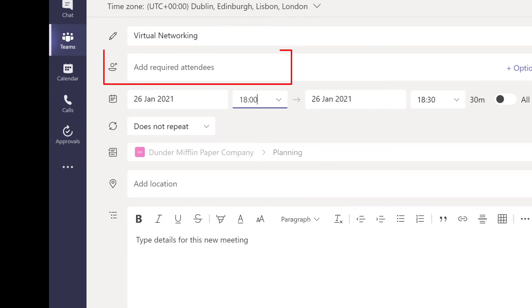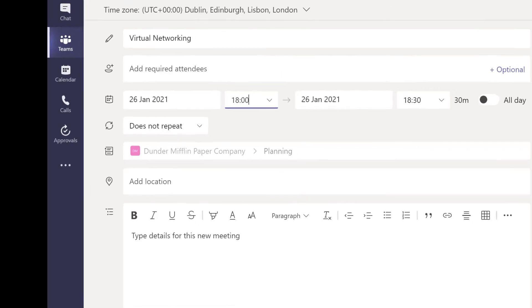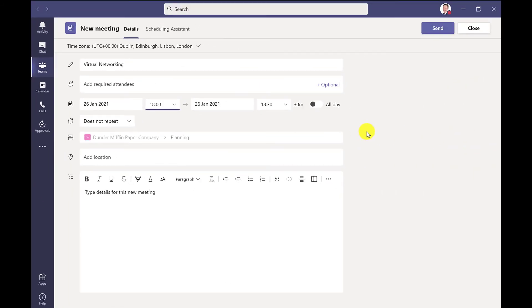If I want to add external people, then I can enter their details here. I'm going to press Send now so you can see where the meeting goes.